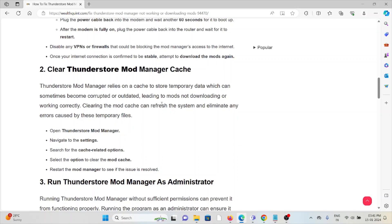The second method is to clear the Thunderstore mod manager caches. The mod manager relies on caches to store temporary data, which can sometimes become corrupted or outdated, leading to mods not downloading or working correctly. Clearing the mod caches can refresh the system and eliminate errors. Open the Thunderstore mod manager, navigate to Settings, search for cache-related options, select the option to clear the mod caches, then restart the mod manager.